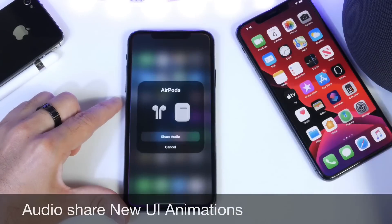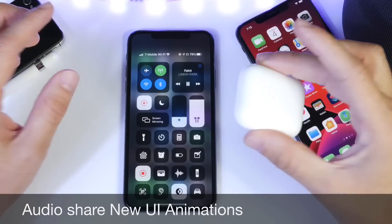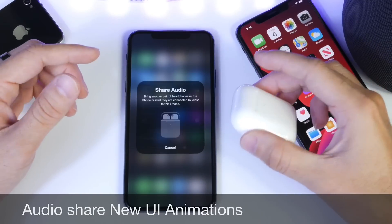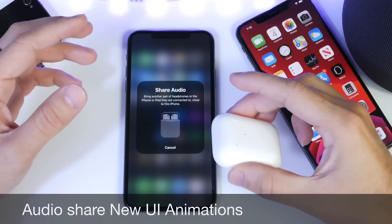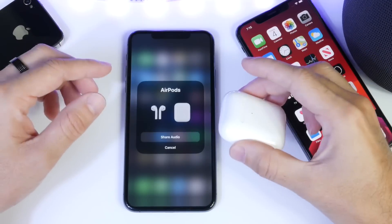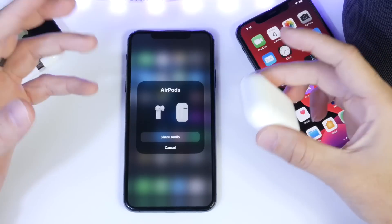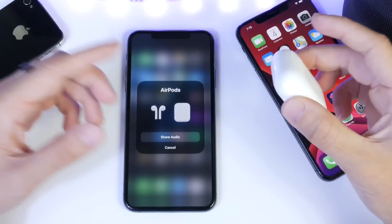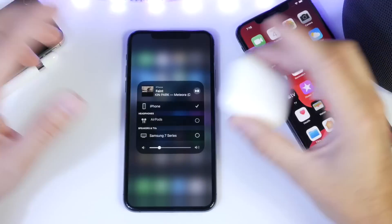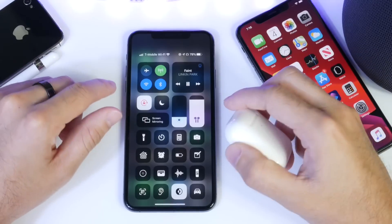I've also noticed some changes to the audio sharing feature in iOS 13.2. When you go to pair a second pair of AirPods, you now have animations when audio sharing to another Bluetooth device. For those who don't know, audio sharing allows you to connect multiple Bluetooth devices and share audio with multiple devices at the same time. So if you're watching a movie or TV show and a friend comes over and wants to watch the same content, you can share the audio with their Bluetooth headset and you both can control the audio individually.